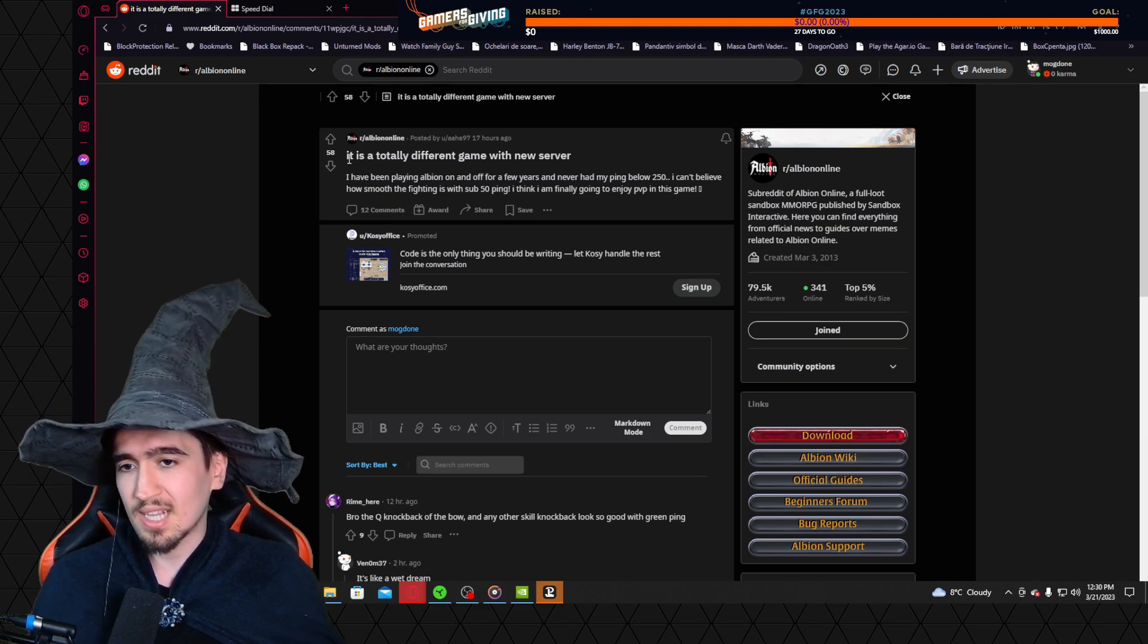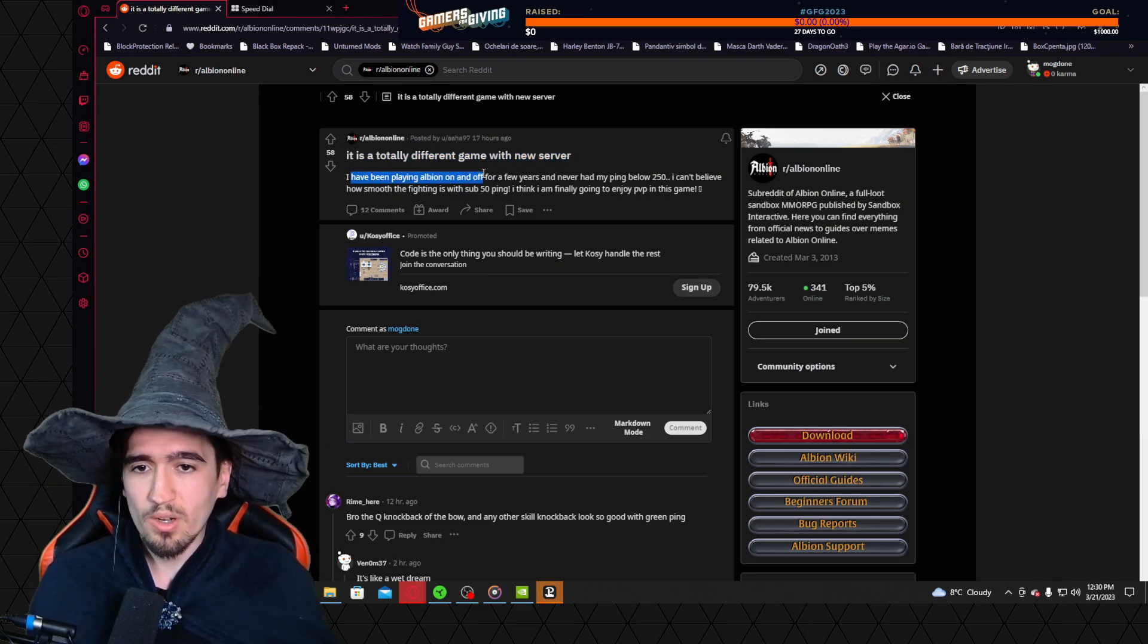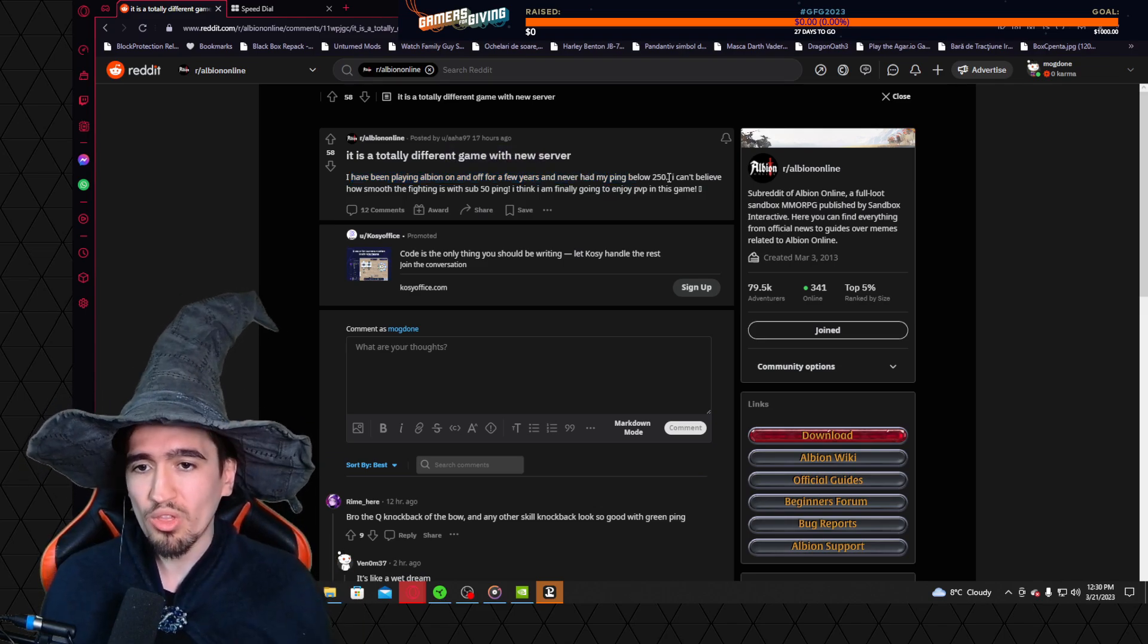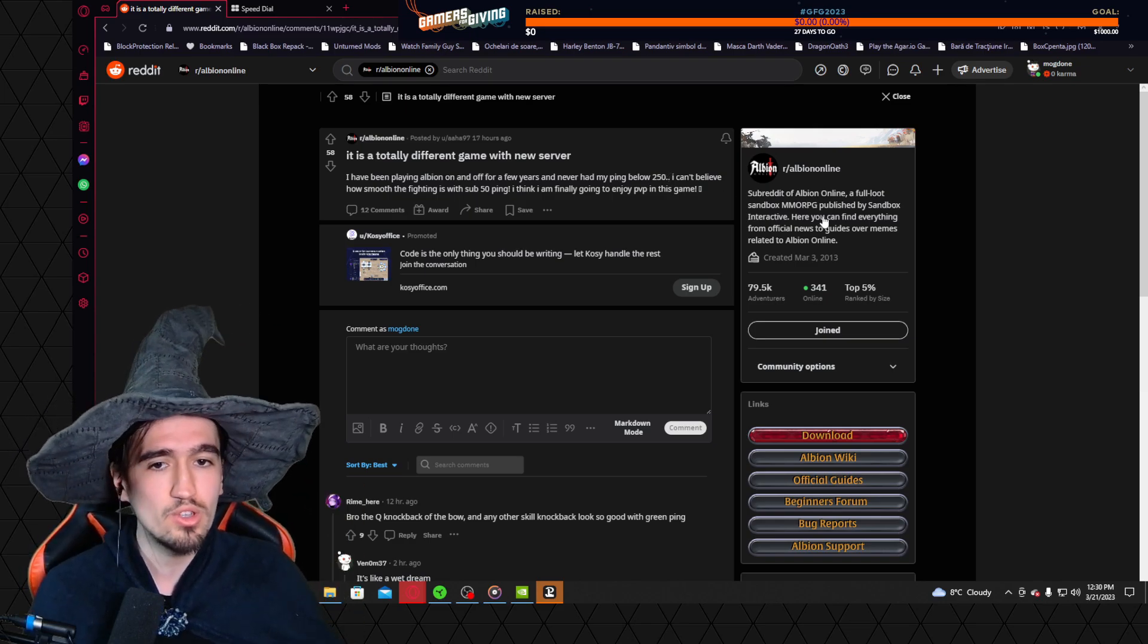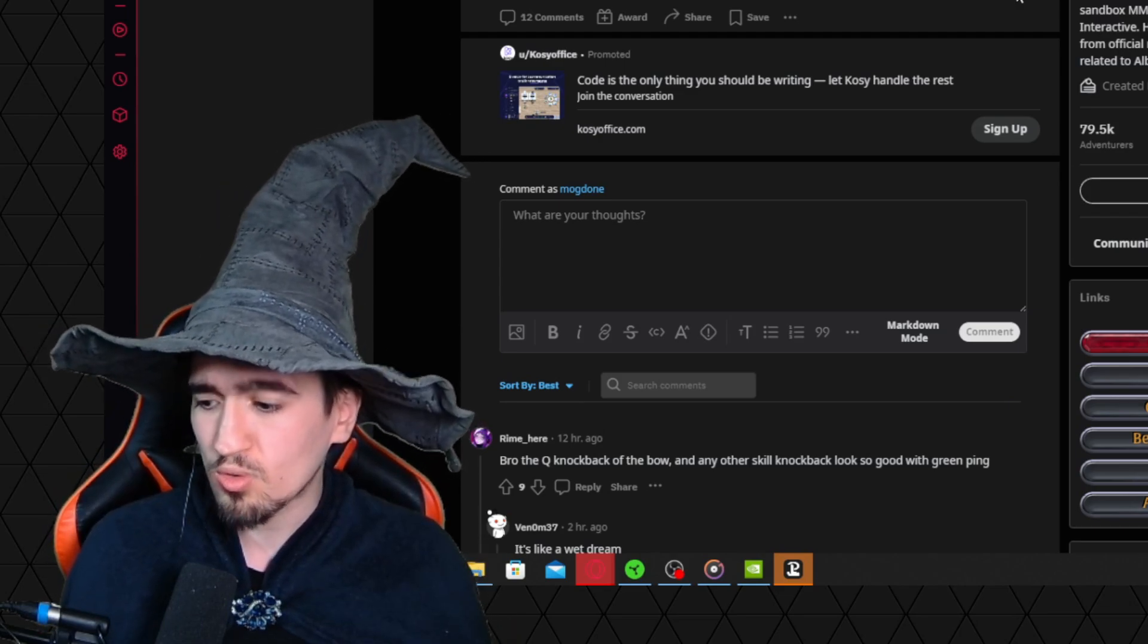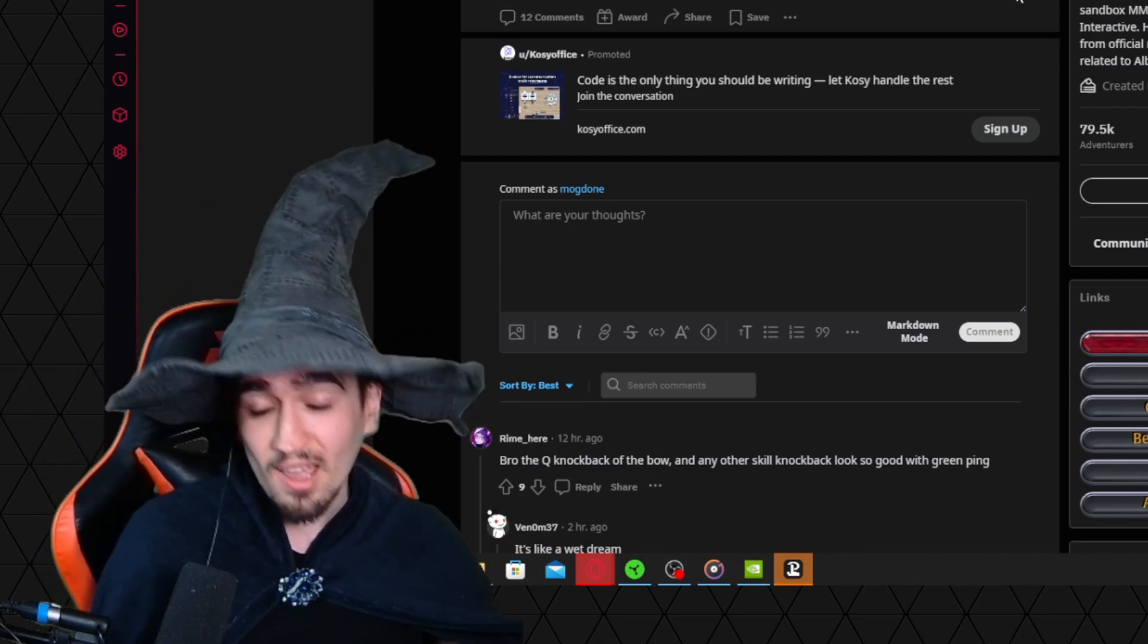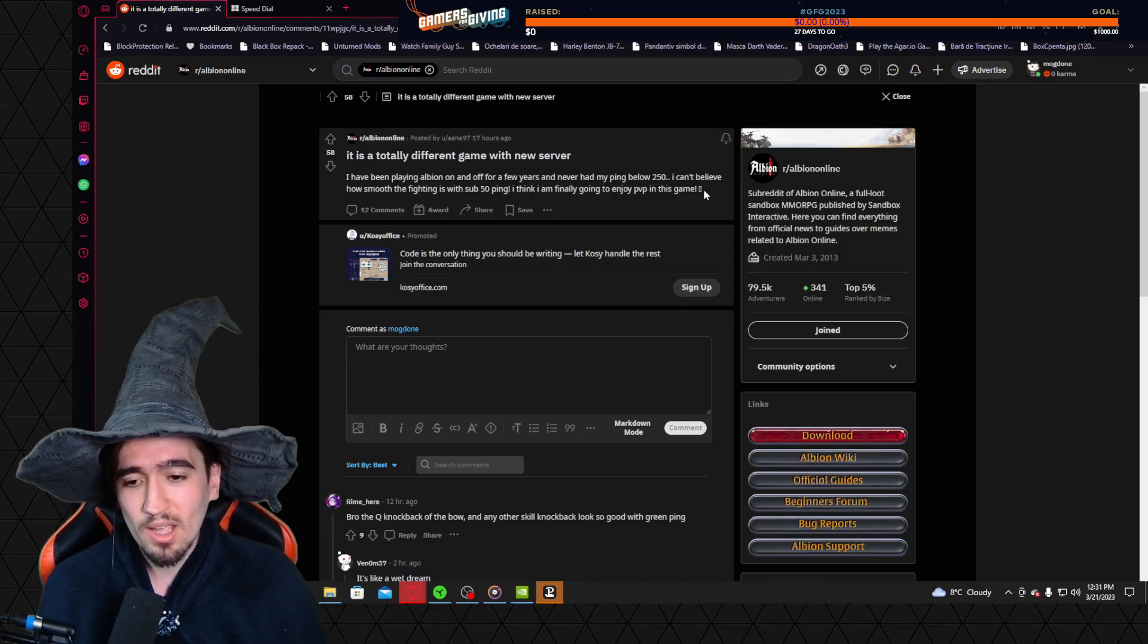The discussion starts like this: It's a totally different game with a new server. I have been playing Albion on and off for a few years and never had my ping below 250. I can't believe how smooth the fighting is with under 50 ping. I think I'm finally going to enjoy PvP in this game. If you listen closely, you can almost hear Robin throwing a party because they got one more PvP player into the meat grinder.